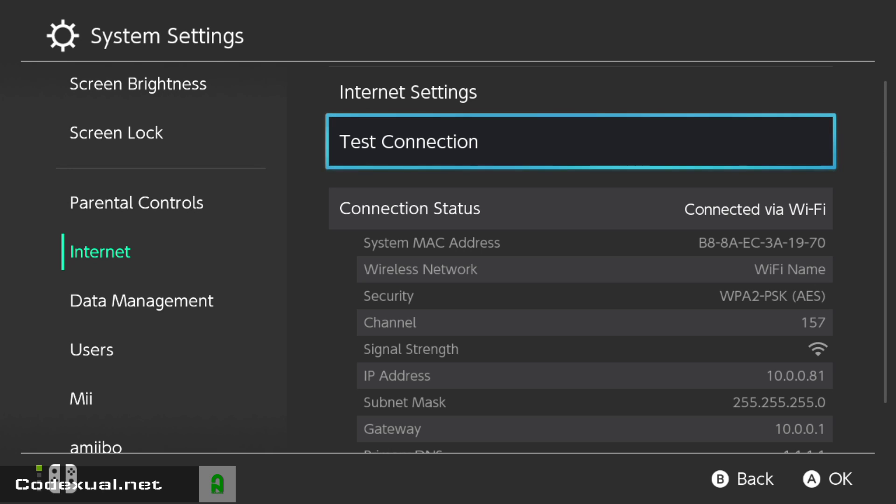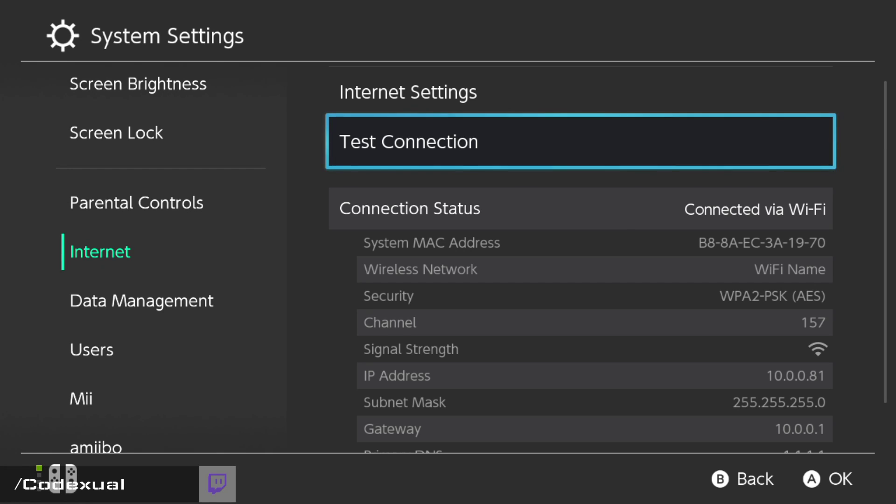Now the difference between a static and dynamic: static will remain the same, dynamic means it will always change. For example, every time that I turn on my Nintendo Switch and it's on a static IP, the IP address will remain the same.